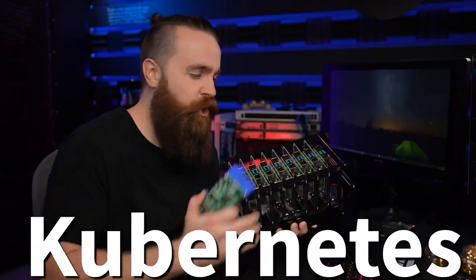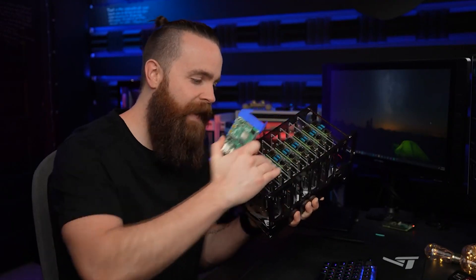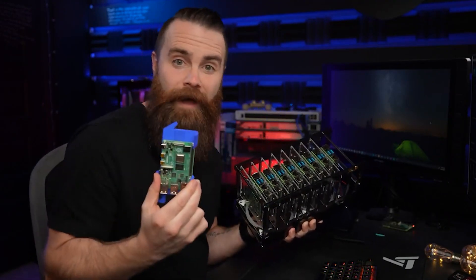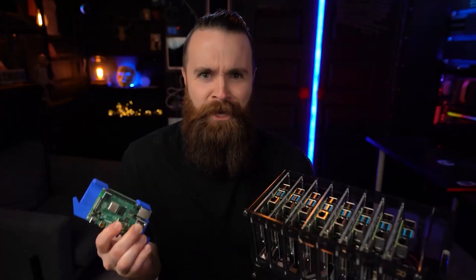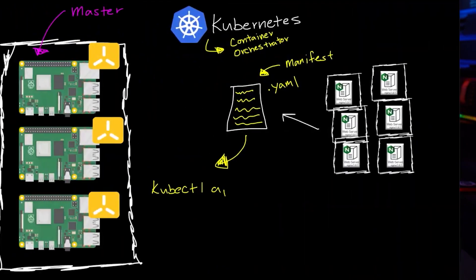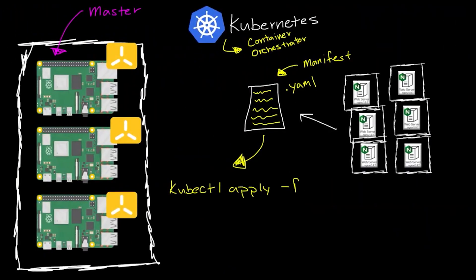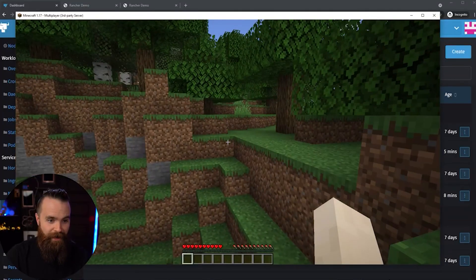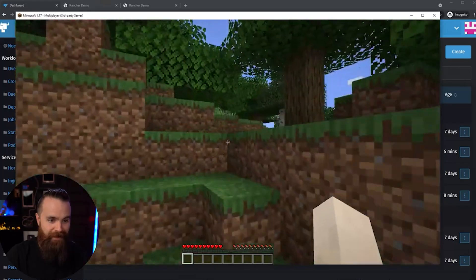We're going to use Kubernetes to cluster together these eight Pis, or maybe just your one Pi. And not only is doing this just freaking cool, you're also going to learn a ton about Kubernetes along the way. I am playing Minecraft on a Raspberry Pi cluster. So buckle your seatbelt.